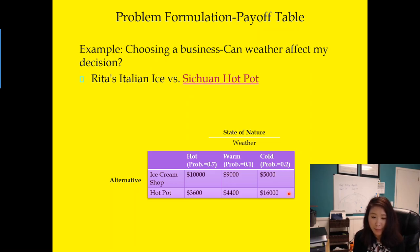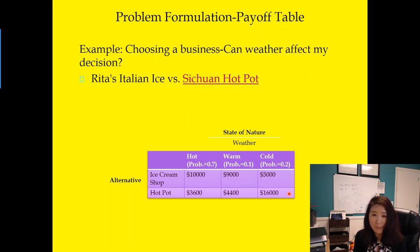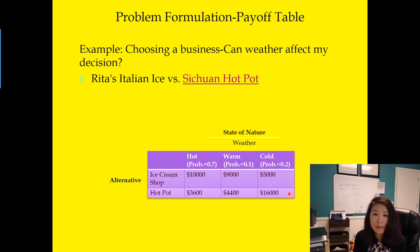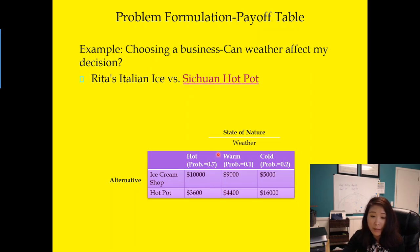Now that we have the payoff table, you might wonder what decision to make — but don't just guess. We're going to rely on specific criteria. In the next video we'll look at how to make a decision using the non-Bayesian method, which does not rely on probability, and in the following video we'll look at how to use probability to make the decision.